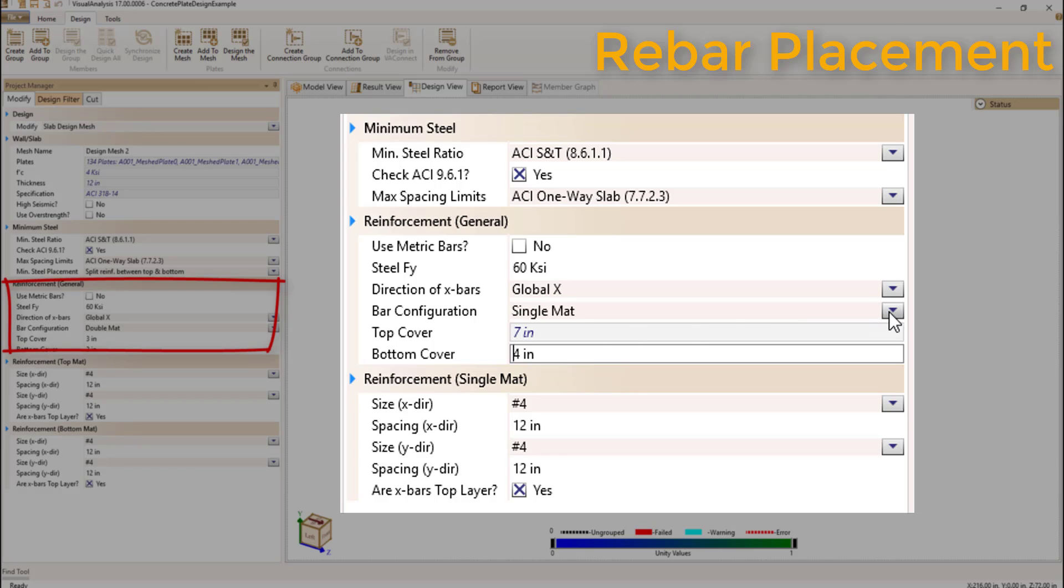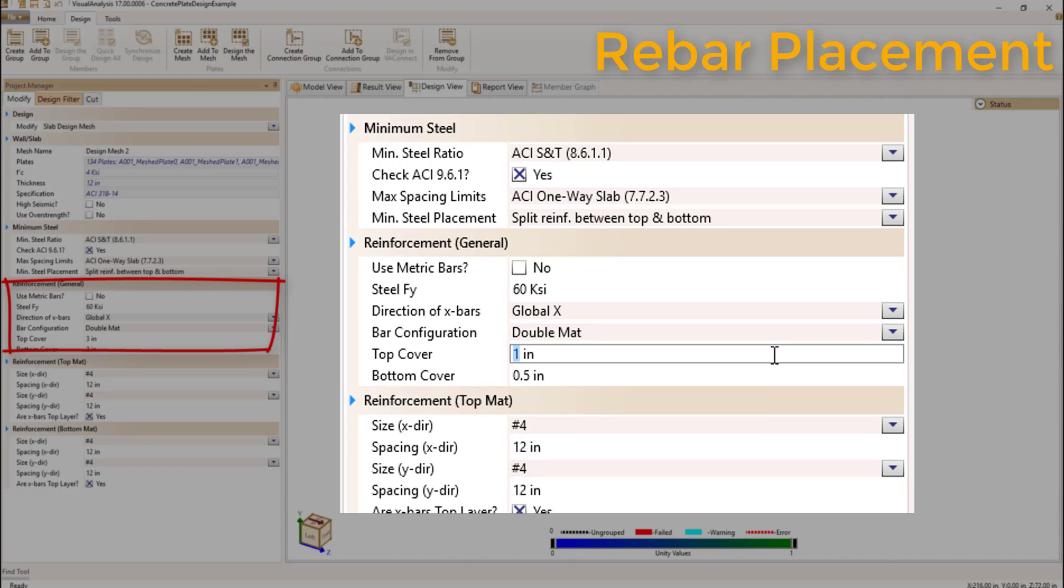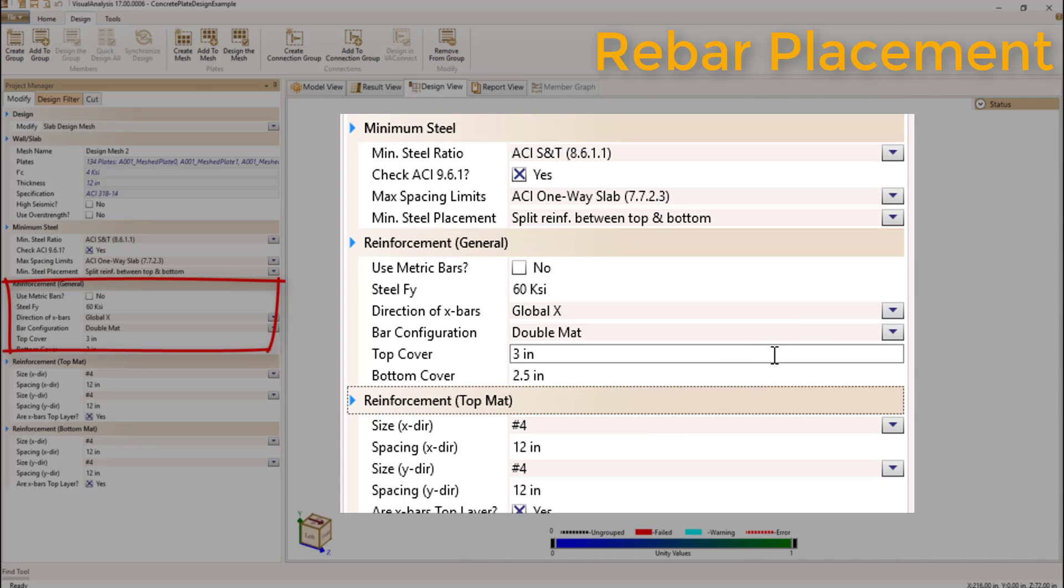When using a double mat, the bottom bars are controlled with the bottom cover and the top bars are controlled with the top cover.